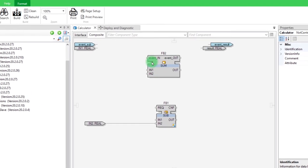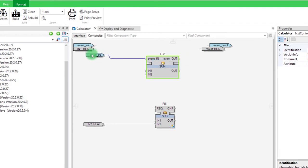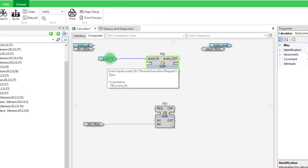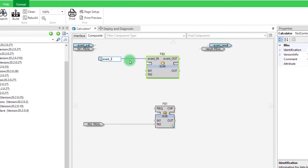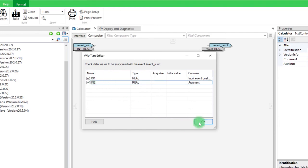Right-click on the event underscore IN and select ADD INPUT. Rename by event underscore SUM. A wizard opens to associate the event with the input variables.